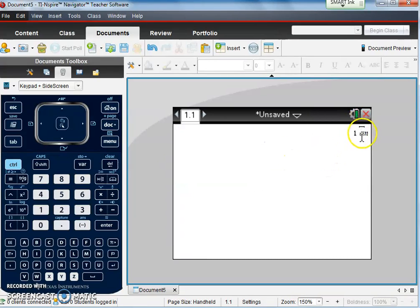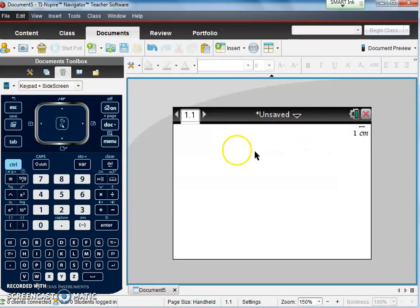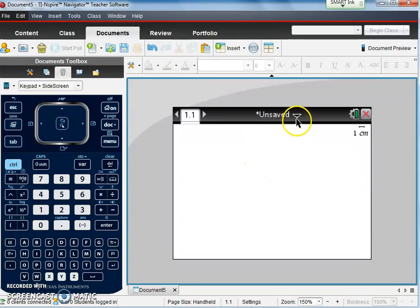To tell we're in a geometry page, we can see one centimeter up in the corner, and our page is here. So let's save this page.